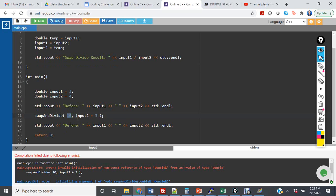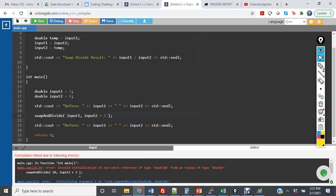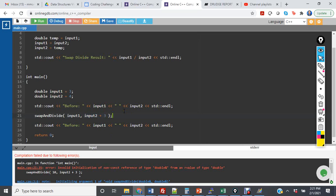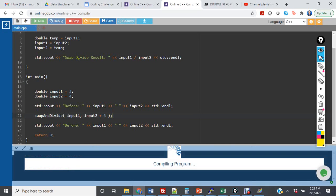So if I were to change this to input one, which is a correct initialization with call by reference, we're going to see this input two plus three, which is my second error, is now going to be the source of the error.